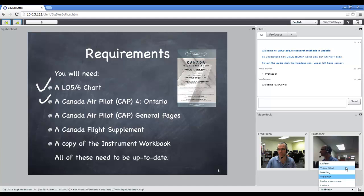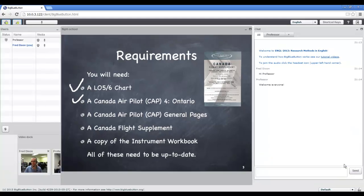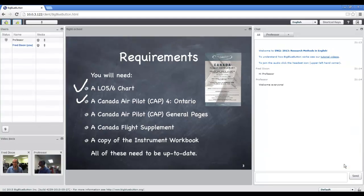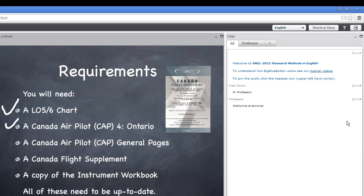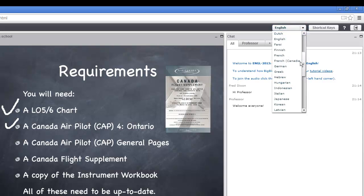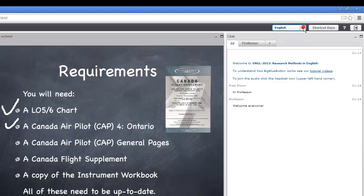And again, you can always go back to the default layout. Finally, in the upper right hand corner, there are a couple more controls. You can choose the default language that BigBlueButton is displaying.